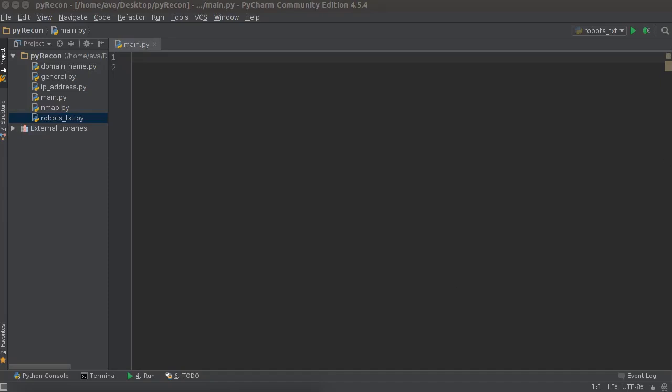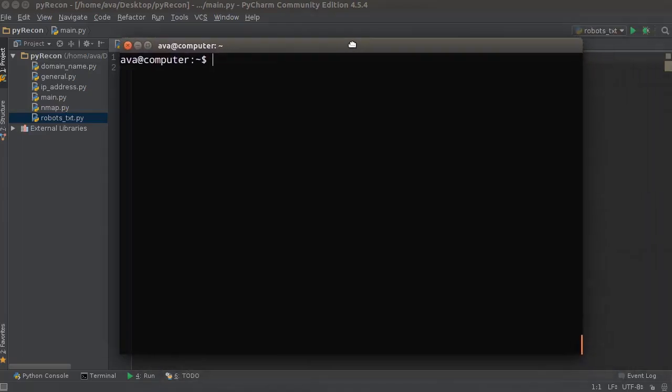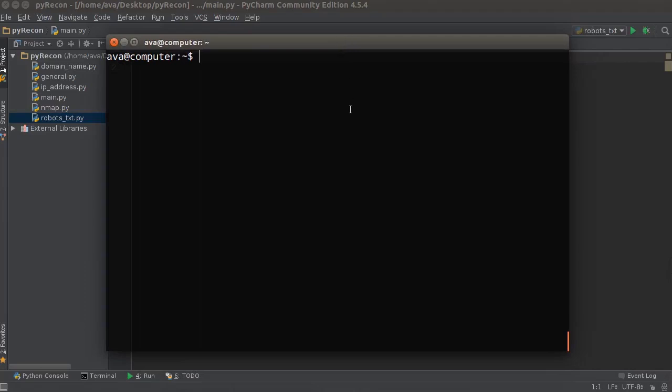Welcome back. In this video I am going to show you how to get the WHOIS of a website domain. Now if you don't know what WHOIS is, this is a tool that gives you information about who registered a domain name.